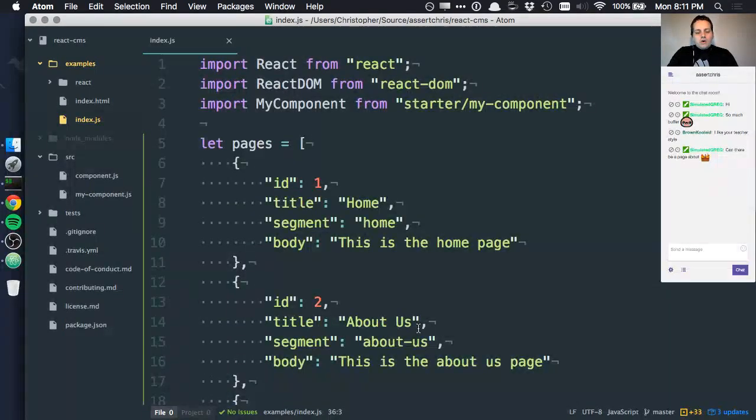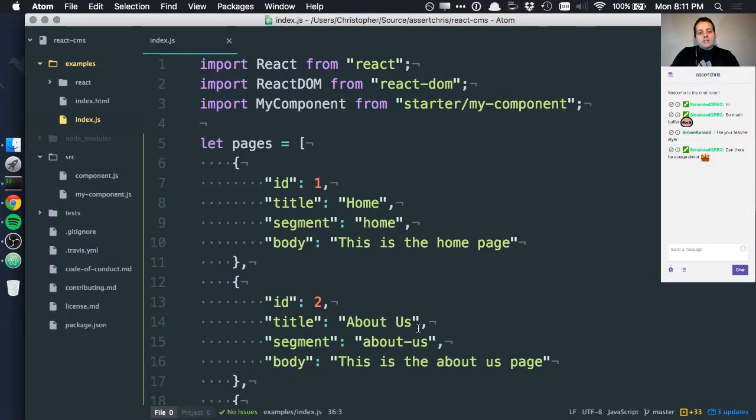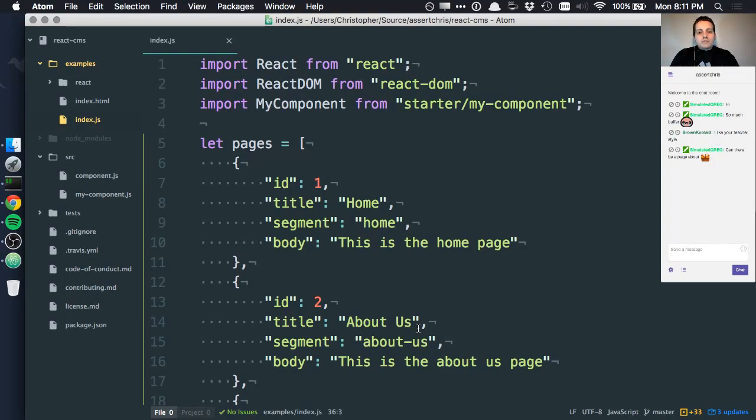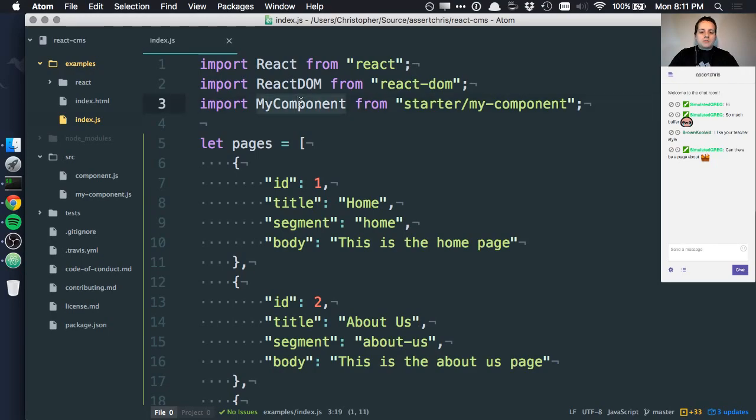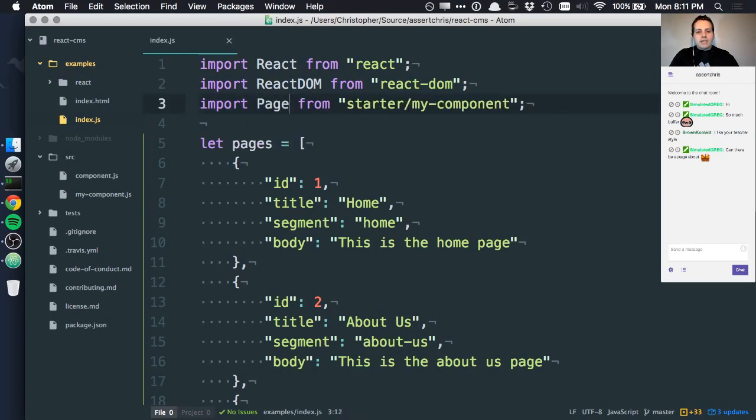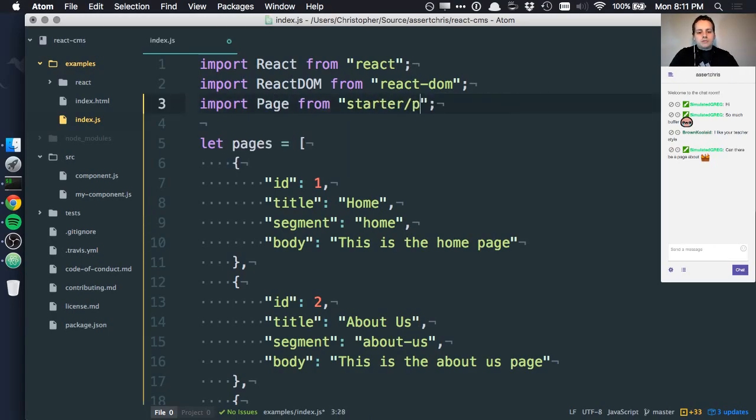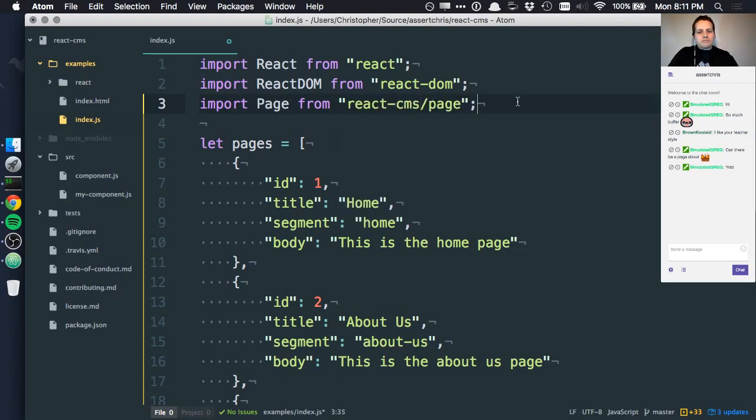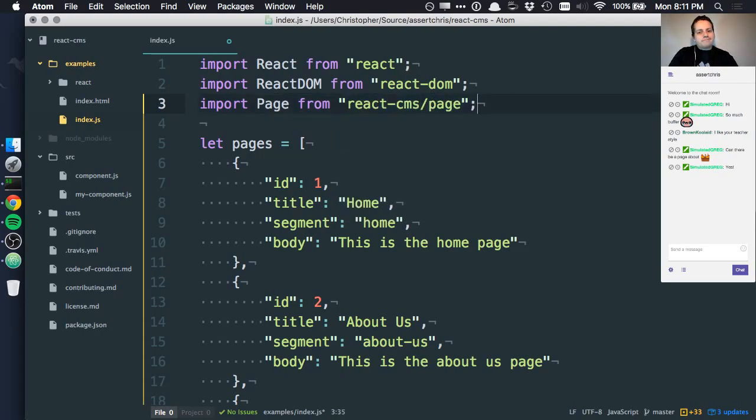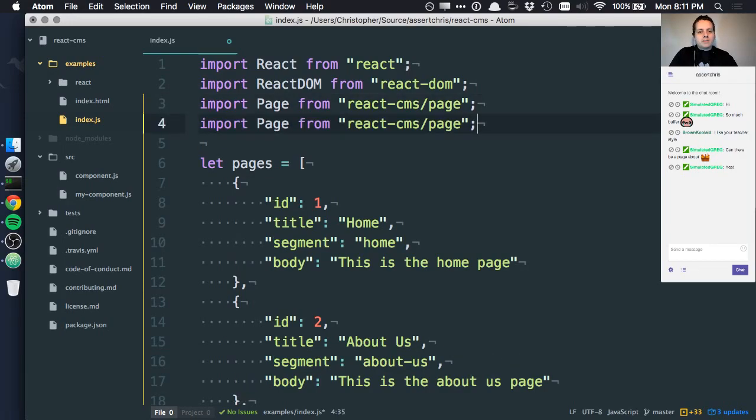We're thinking about our interface in terms of single responsibility components. We're not thinking about how they've persisted yet. And I think a sensible first step in this approach is to do a page class. So we'll say starter page. In fact, react-cms. We'll say react-cms.